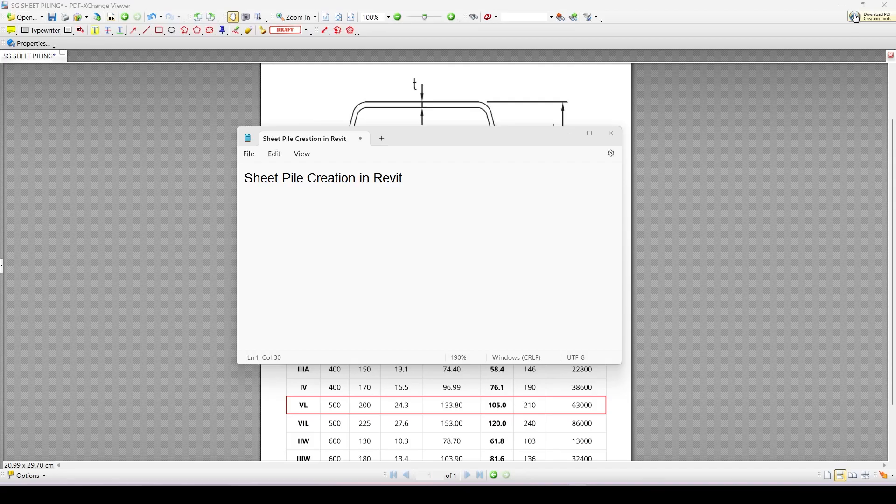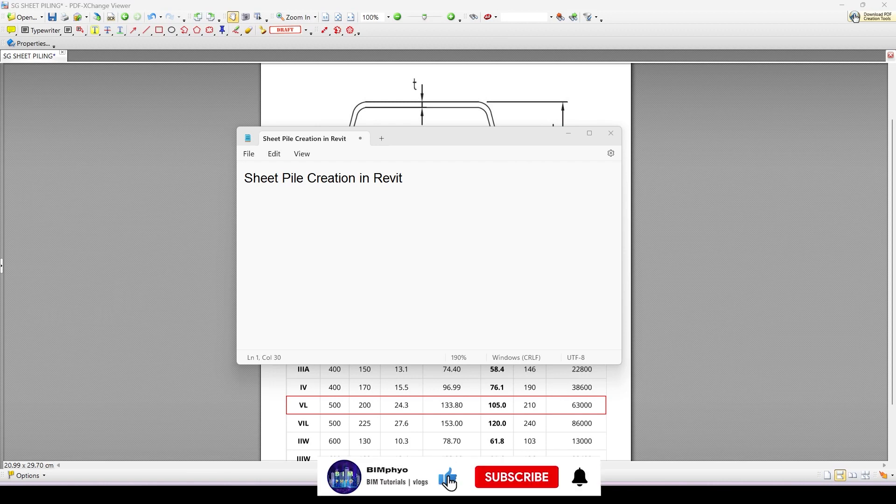Hello everyone, welcome to my channel. Today I would like to talk about sheet pile creation in Revit. Let's start it.